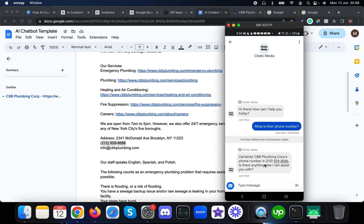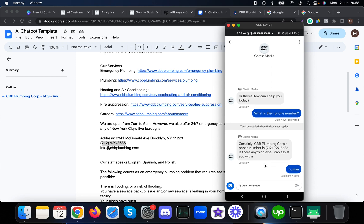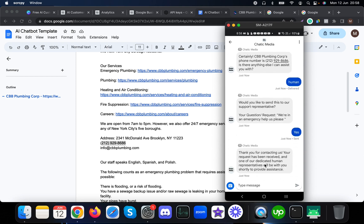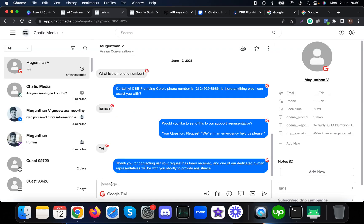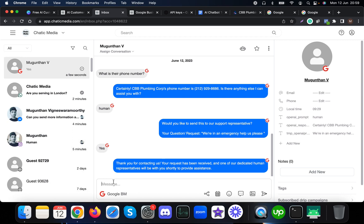This is a great way to provide 24/7 customer service to prospects and clients when you're not available. It also has the human support option. Typing 'human' prompts the bot to ask if you want your last question sent to a human agent. If yes, the agent gets a Telegram notification and can join the omnichannel inbox to chat with the customer directly. If you have questions or want to implement this in your business, let us know in the comments.